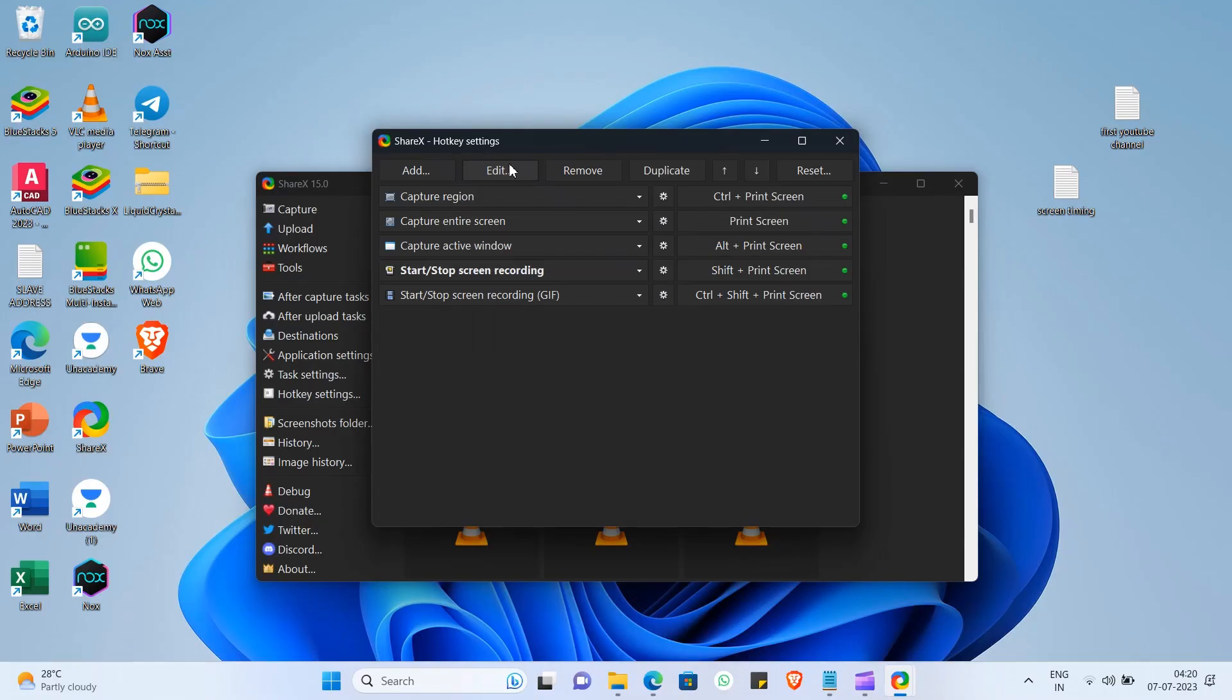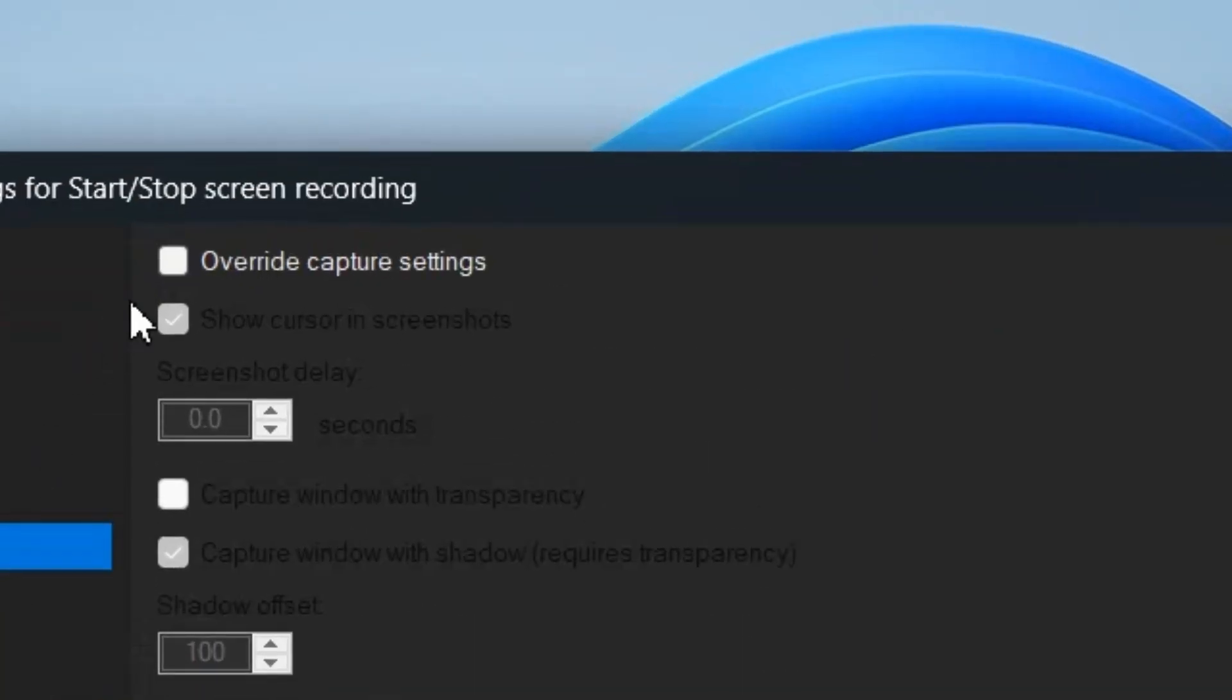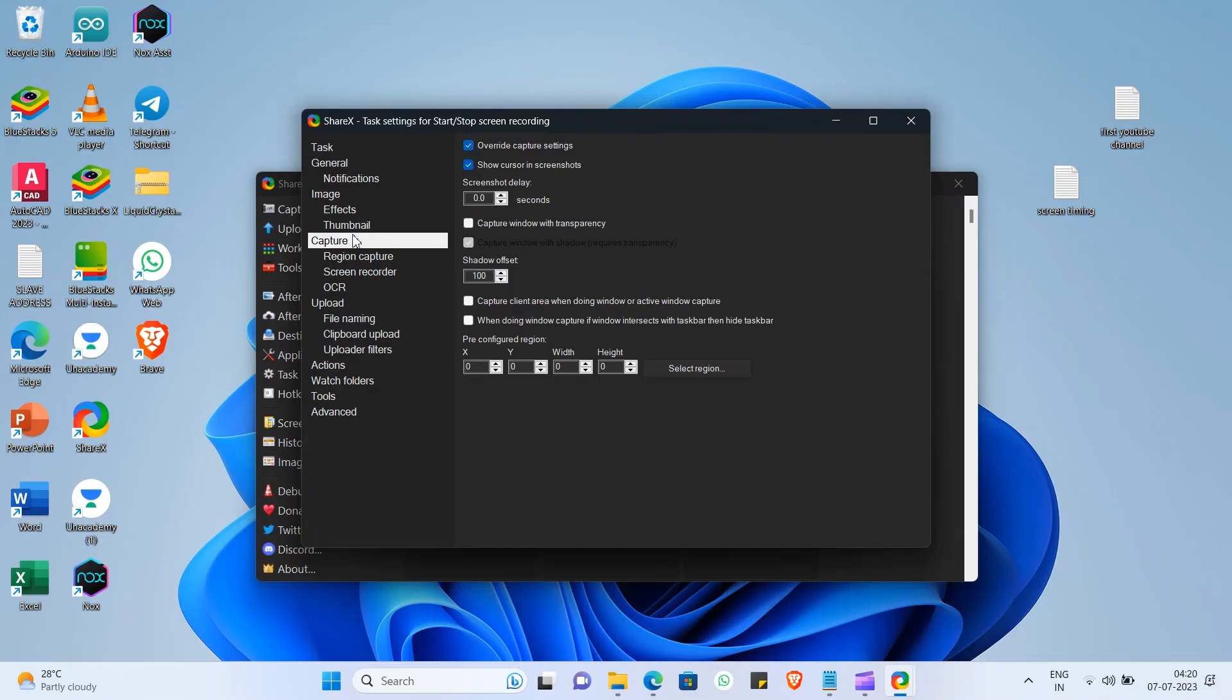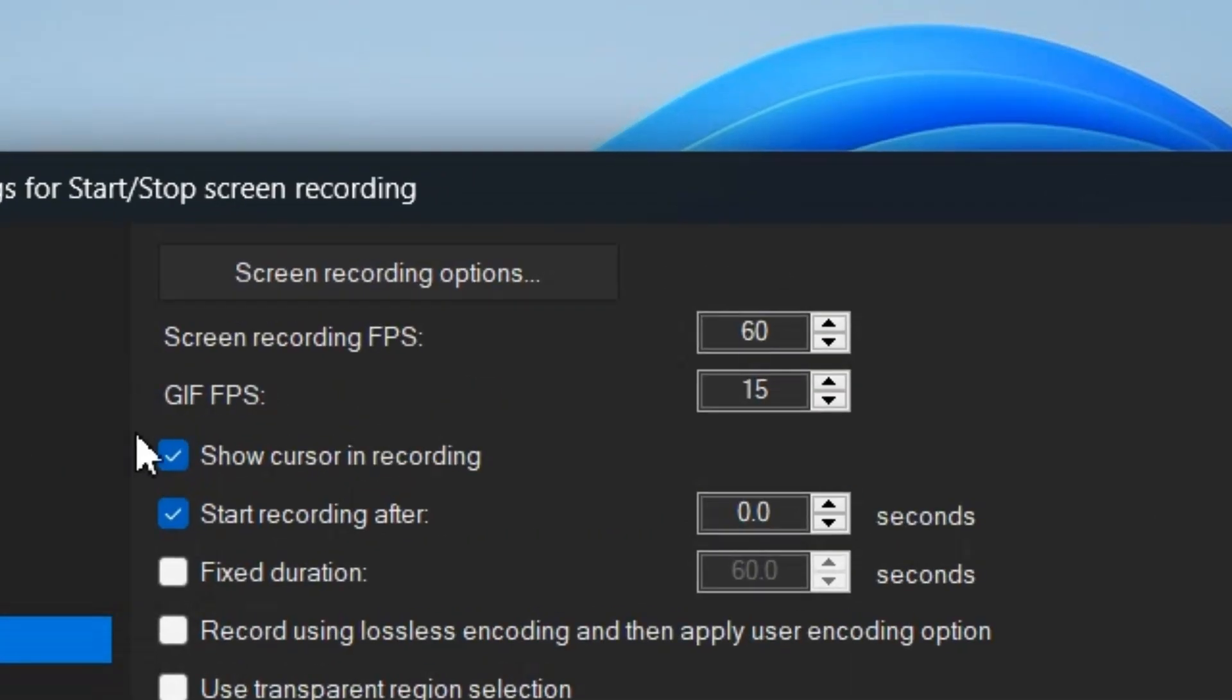In task settings, go to capture, select override capture settings. In capture, go to screen recorder, select fixed duration and set duration.